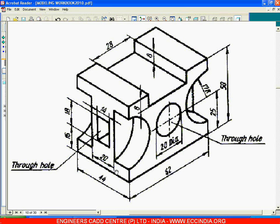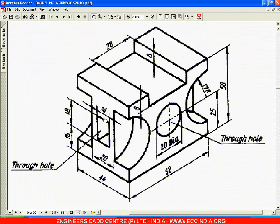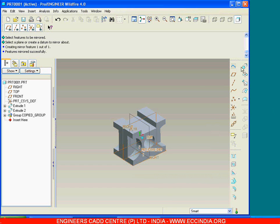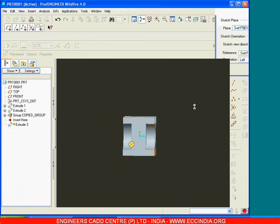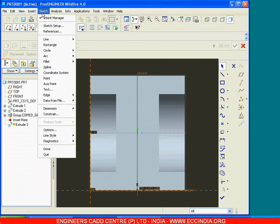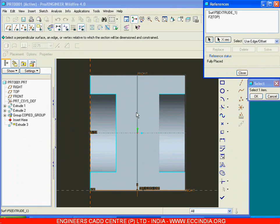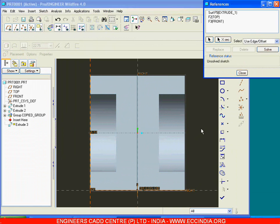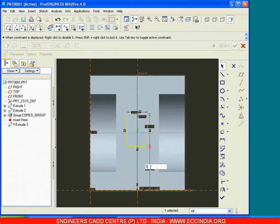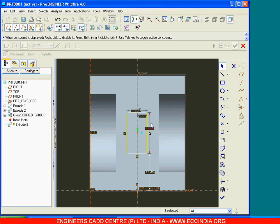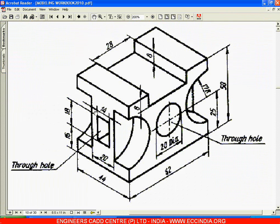Now the cut feature of this particular location, that is 14 by 18, has to be created. Go with extrude, define internal sketch, select this surface as the sketching plane, then go with sketch references and select this datum plane as the reference. Now draw a rectangle — from the base it is 16 height and the dimensions are 18 by 14.